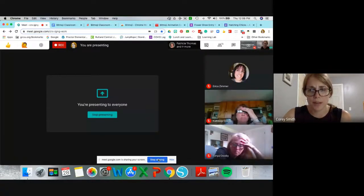Before I get into creating a bitmoji classroom, let me pause — are there any questions about how to get Bitmoji or anything like that before I go into how to create a classroom with your Bitmoji?